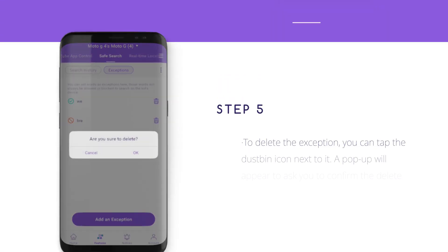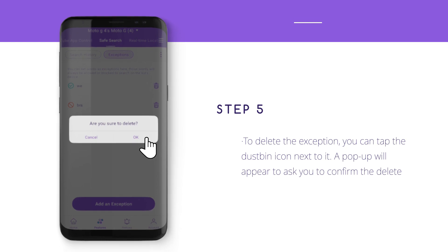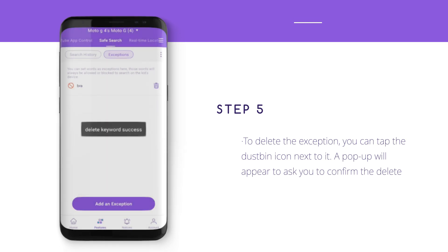Step 5: To delete the exception, you can tap the dustbin icon next to it. A popup will appear asking you to confirm the delete.